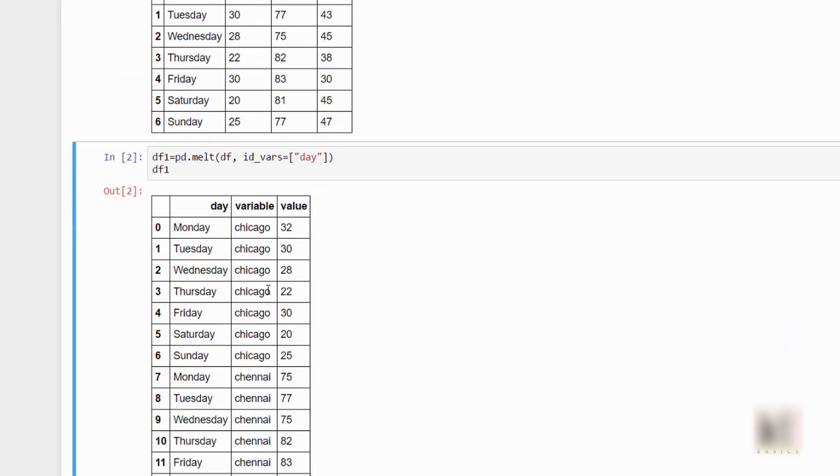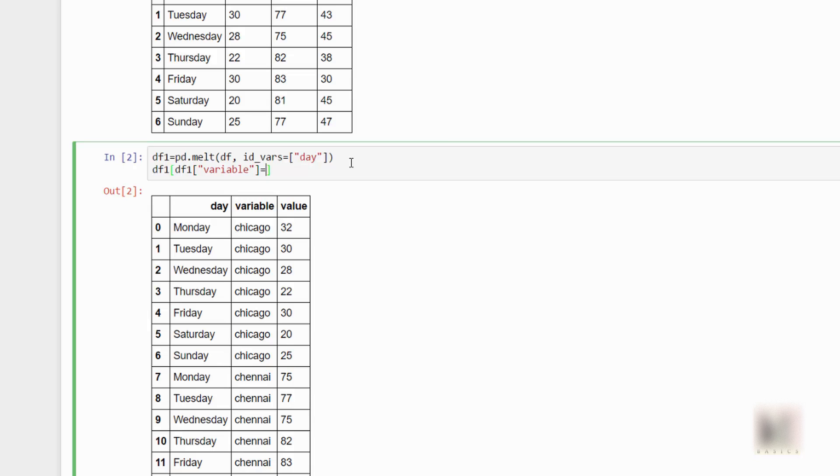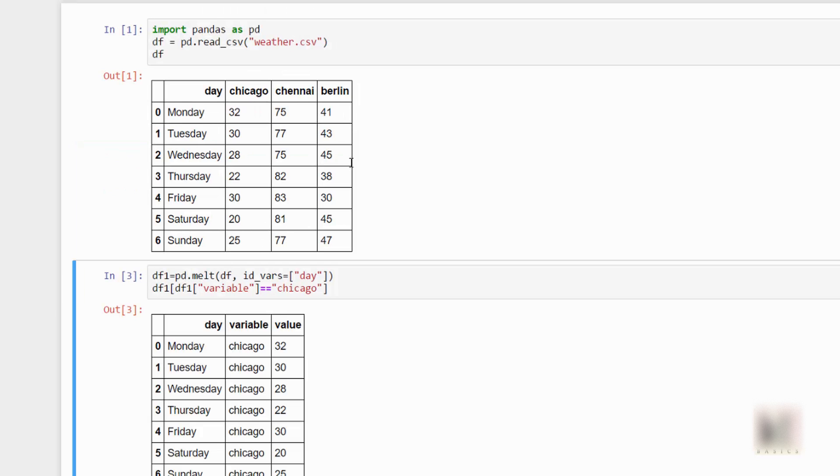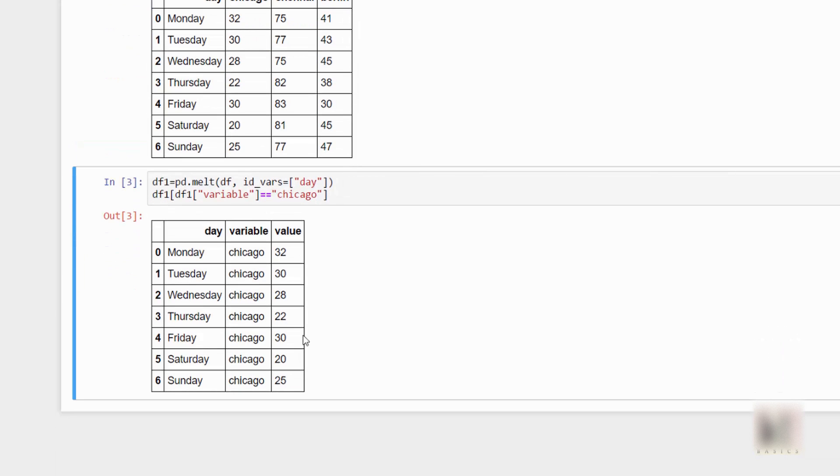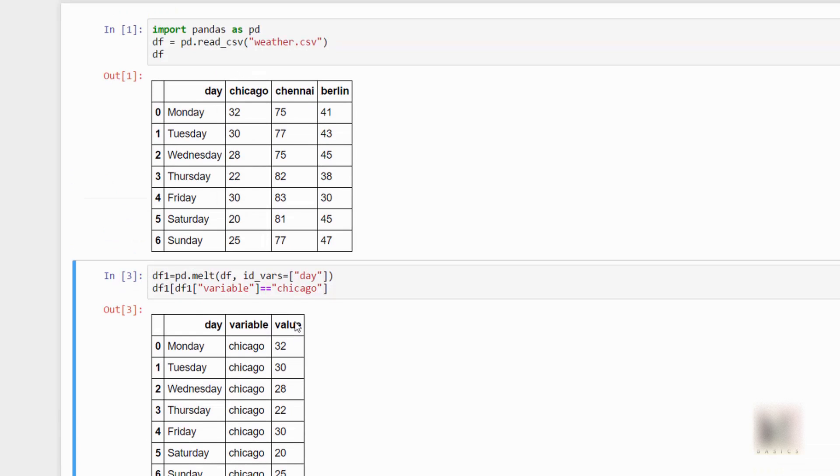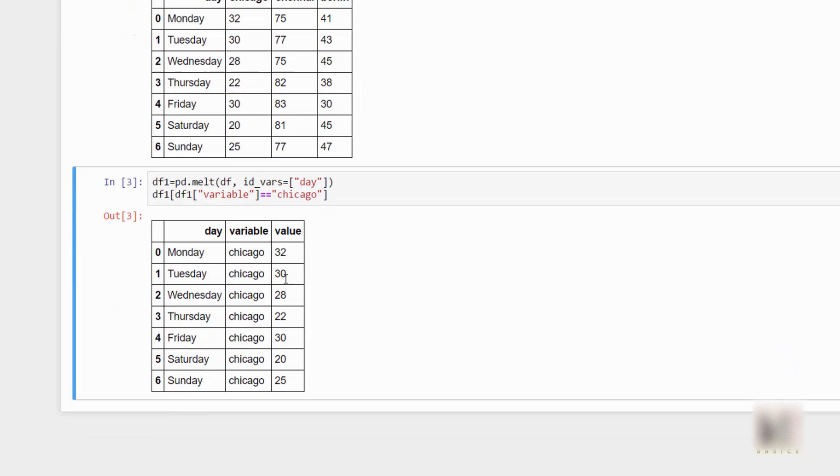You can see that now it transformed this particular dataframe into a format where my cities are now actually inside my rows. And once you have this dataframe, you can now do a bunch of things. You can do like filter on top of it. So you can do, for example, df1, let's say variable is equal to Chicago. If you do that, you will only get Chicago's weather.